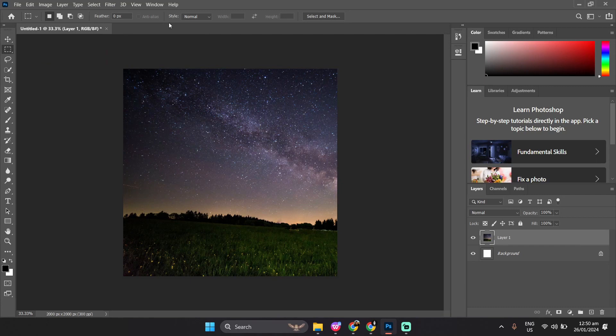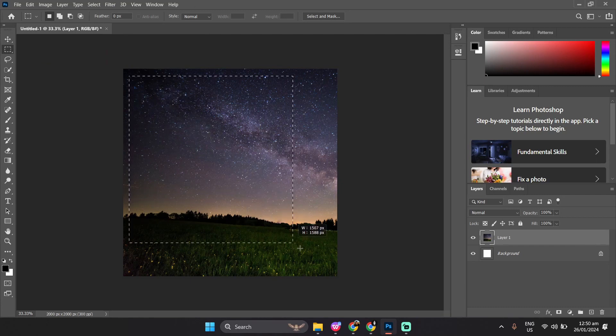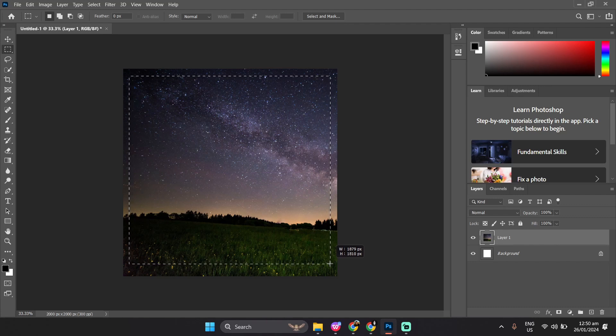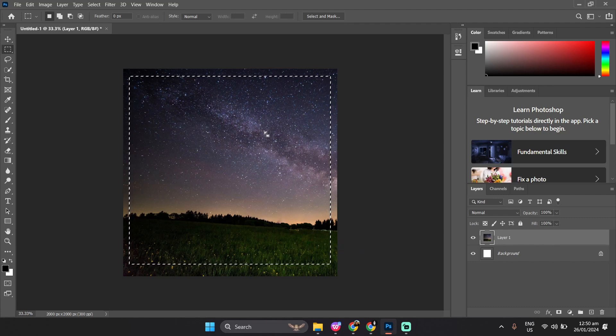Then once the tool has been selected, hover over to your canvas, and click and drag to outline the specific parts of the image that you want to crop. Once it's done, you've outlined the part that you want to crop.